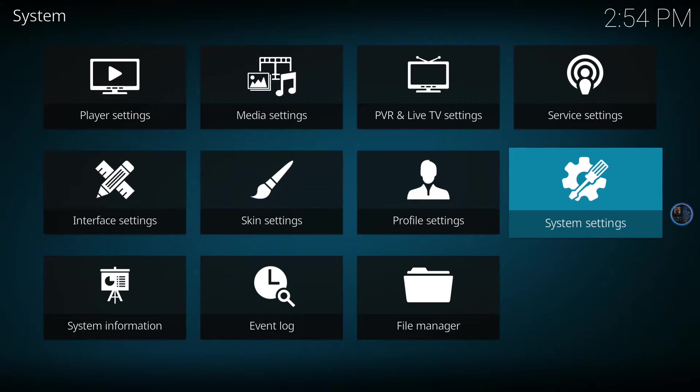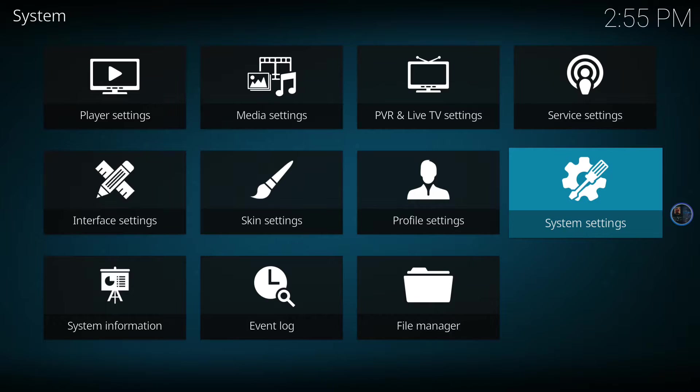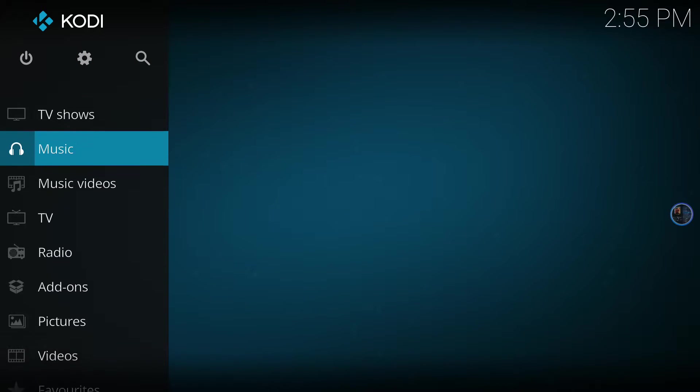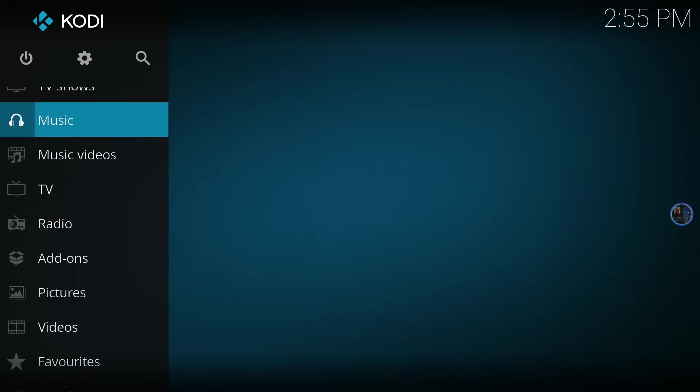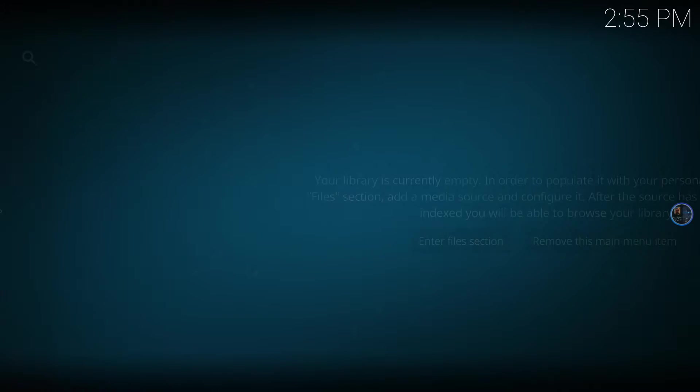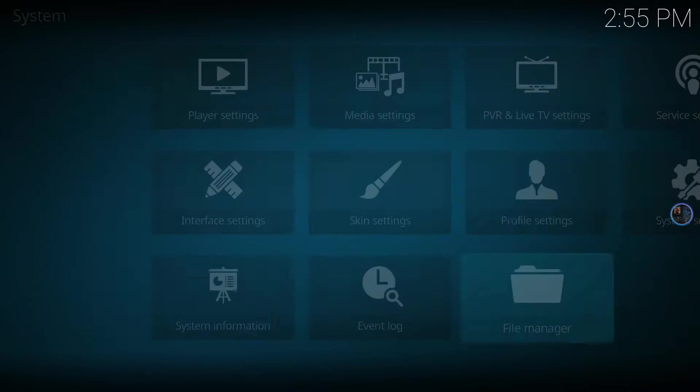That's all set. On to the next step—we want to add our very first source. This is going to be the same process as before, but it looks a little different on here. Go back to your home screen, go to settings again up in the top, and go to file manager.